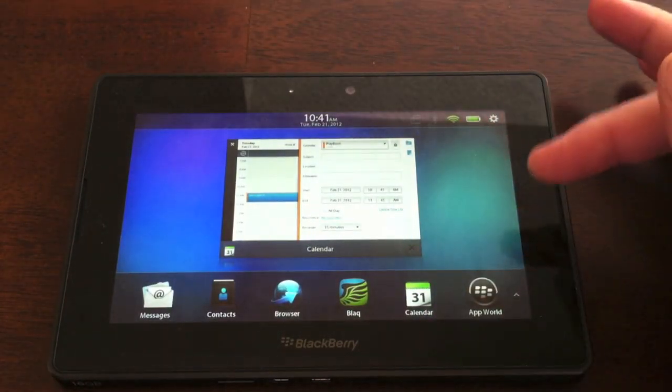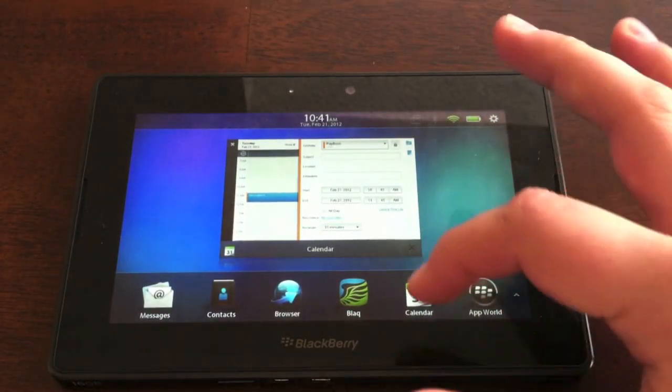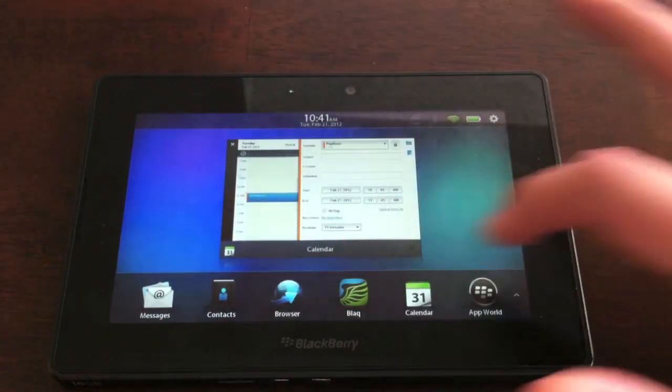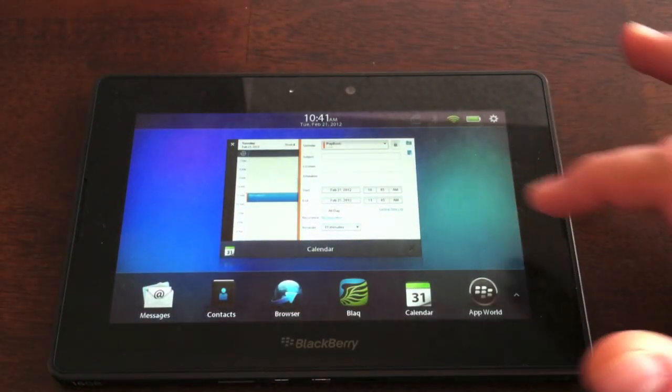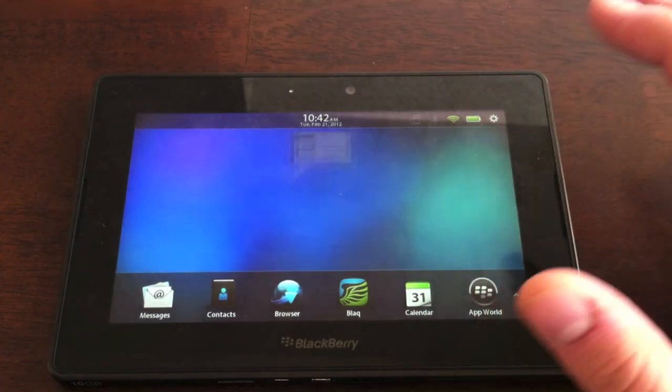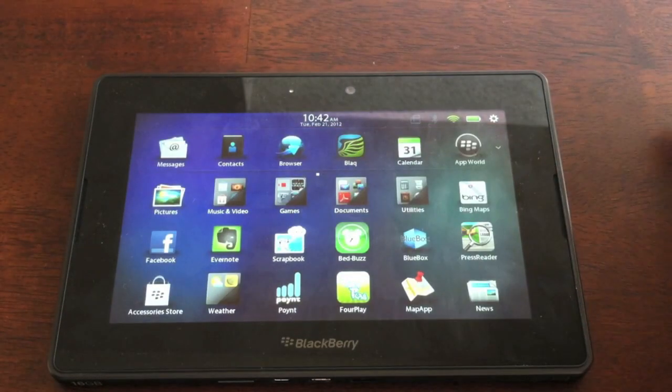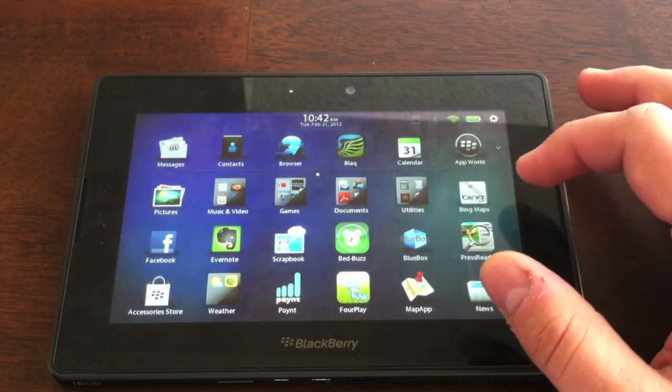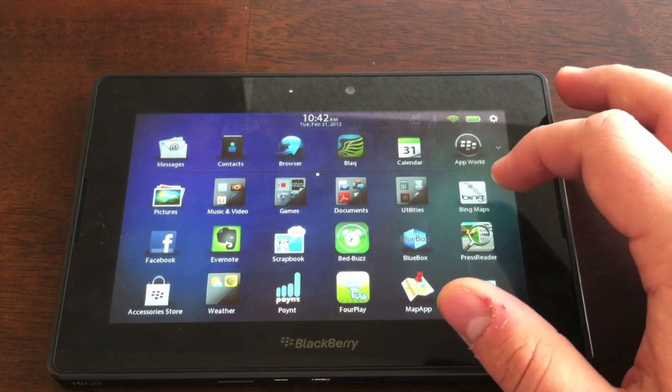Also, you'll notice with OS 2.0, we have the new squares with the applications, and now you just tap on the bottom right corner to exit out of the application.